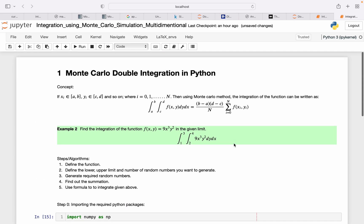That was the Monte Carlo double integration example, and then you can generalize this technique to get this in multi-dimension as well.